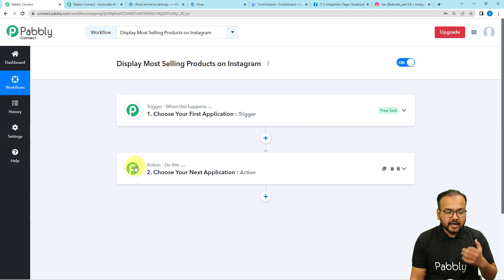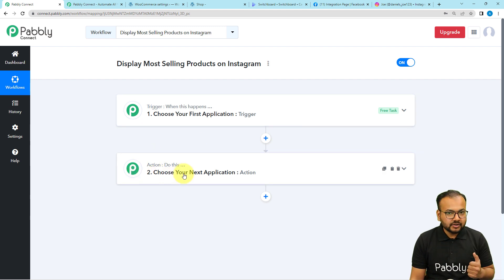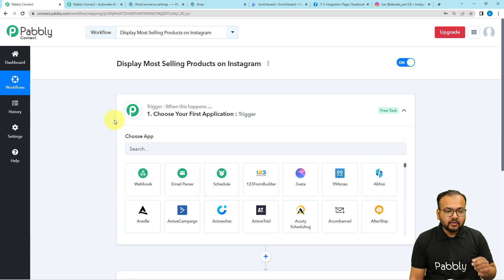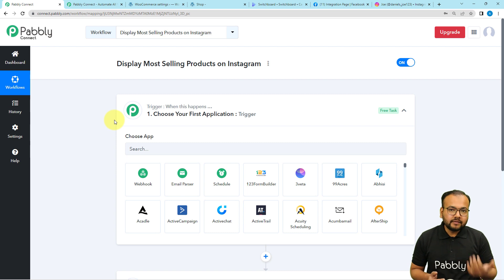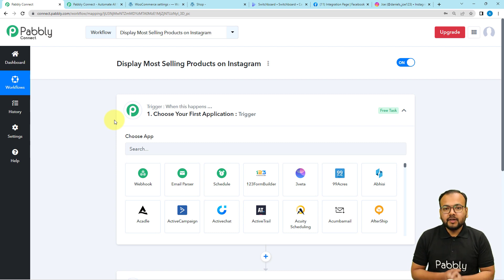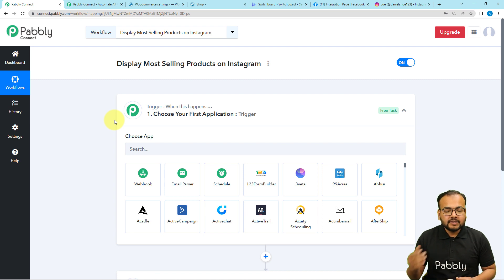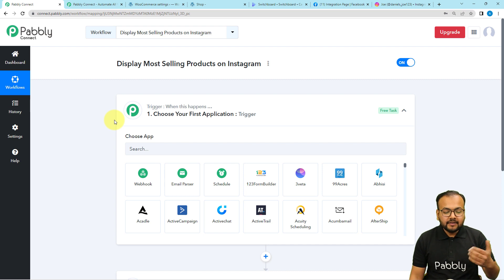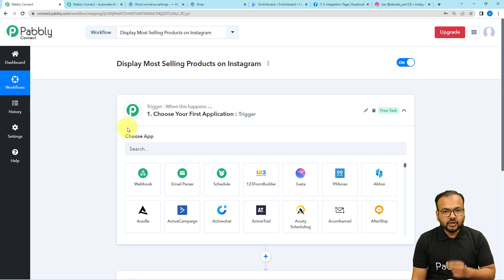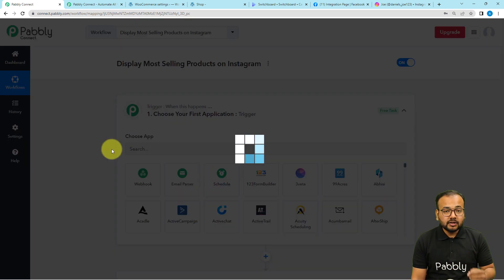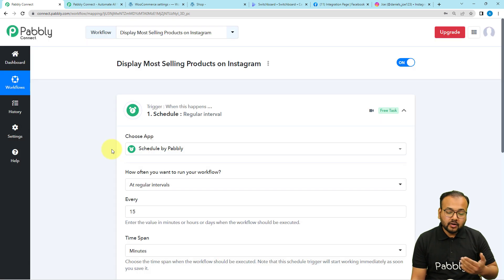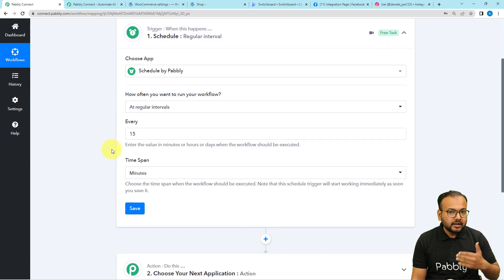In our use case, first of all we are going to schedule the running of this workflow. We want to share the most selling products — let's say once a week or every 15 days on Instagram. For that, we are going to use the scheduler feature of Pabbly Connect. With the help of the scheduler, you can schedule the running of your workflow according to your convenient time. Here it is asking how often you want to run your workflow, and we have many options.